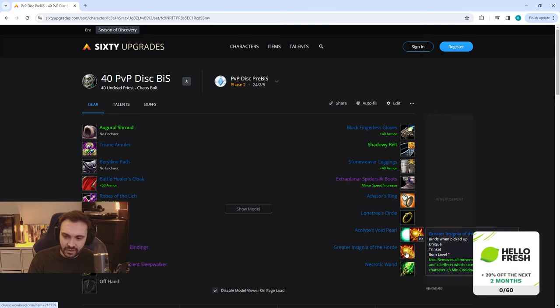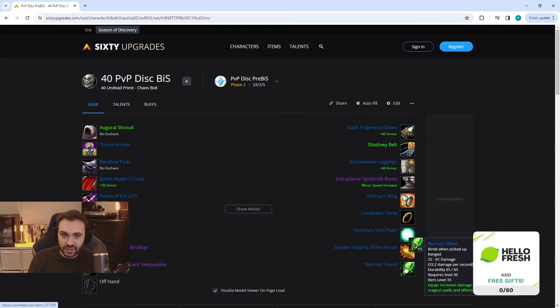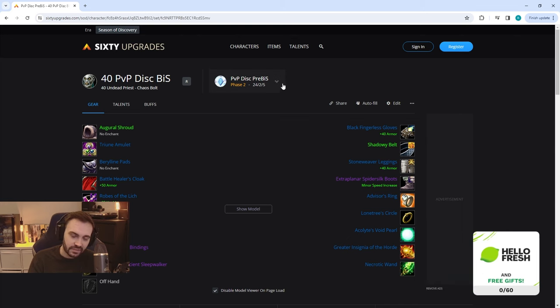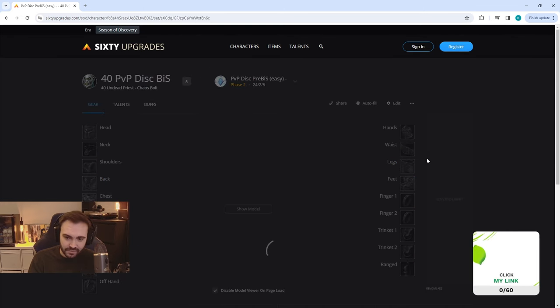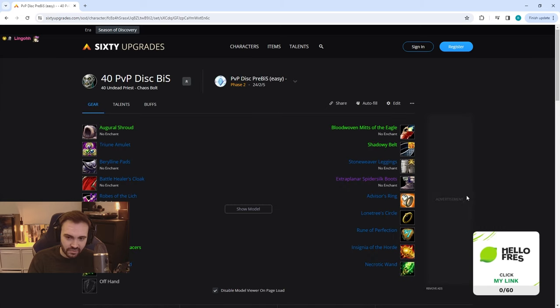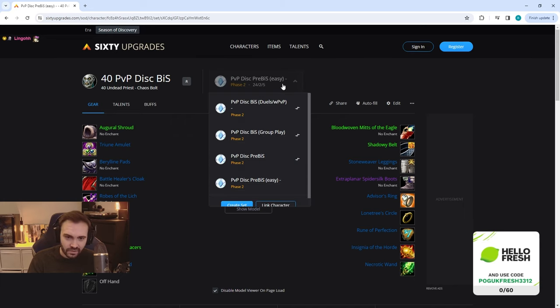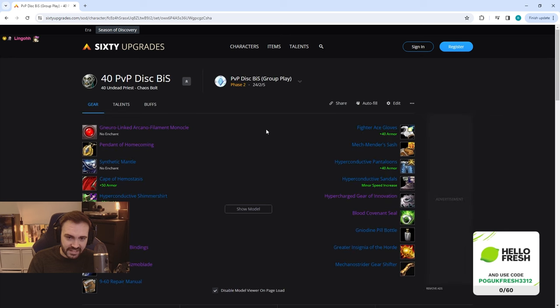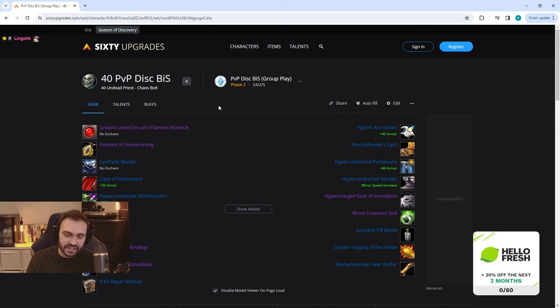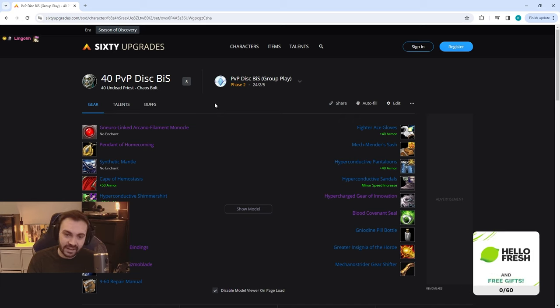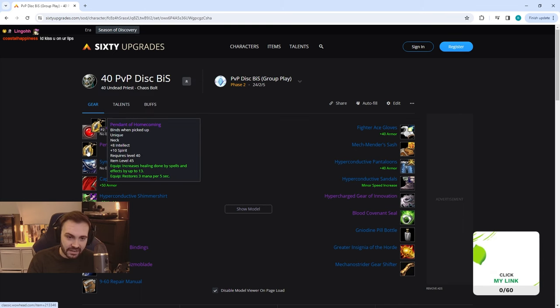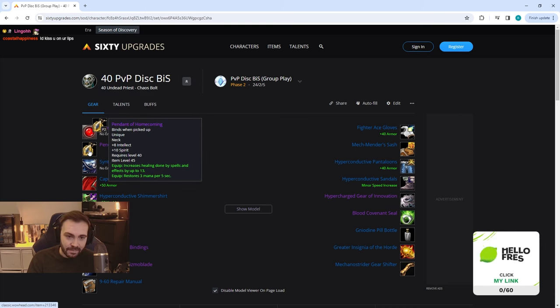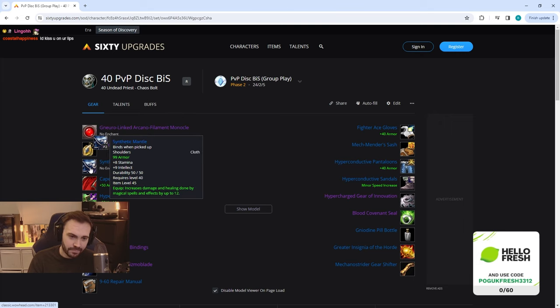Then we've got the easy version of the pre-BiS which just removes a few pieces from the BFD raid. I'm not going to fully go through this, there will be a link in the description as well. Then we have the PvP disc BiS for group play. So this will be things like Warsong and larger scale PvP combat. The reason for that is it has a little bit less stamina and damage and more healing and regen. We've got the tailoring helm again and Pendant of Homecoming again just because of the high amount of stats on this bad boy.